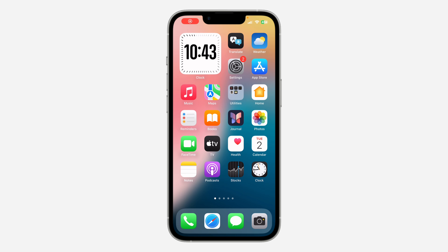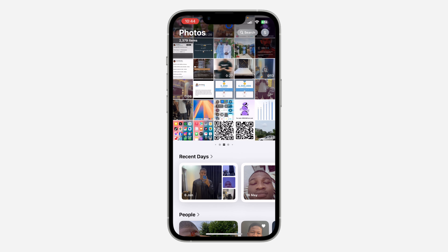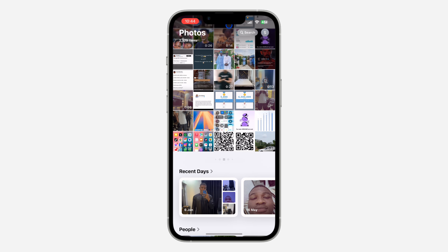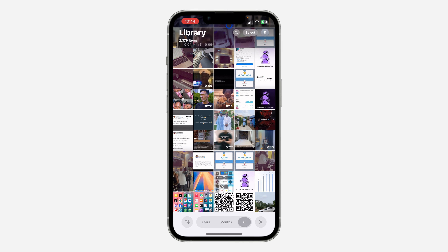Hey guys, in today's video I'm going to show you how to scan a QR code from photos on iPhone. If you have a picture of your QR code on your iPhone and you want to scan it, let me show you how it's done. It's very easy — open the Photos app on your iPhone.